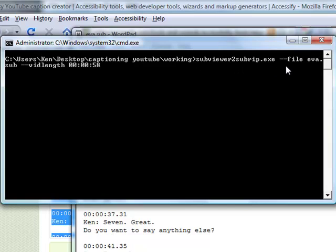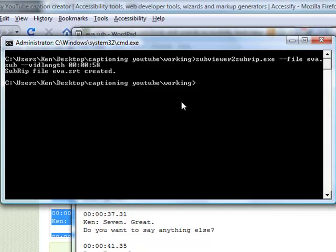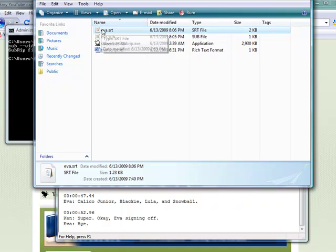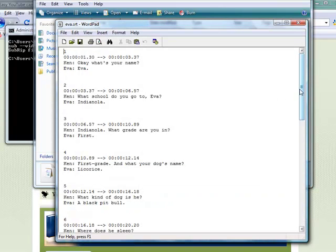The program we've written is a short program called subviewer-to-subrip.exe. It takes --file followed by your caption file — which is eva.sub in this case — and then --vid-length, which is the total length of the video: 58 seconds, in exactly the required format. If you don't use that format the program will warn you. When I hit Enter it says: SubRip file eva.srt created.